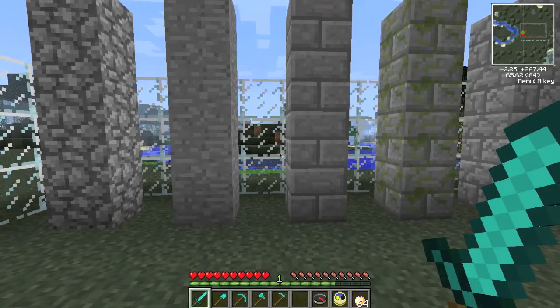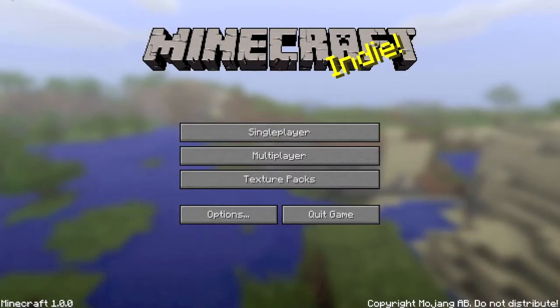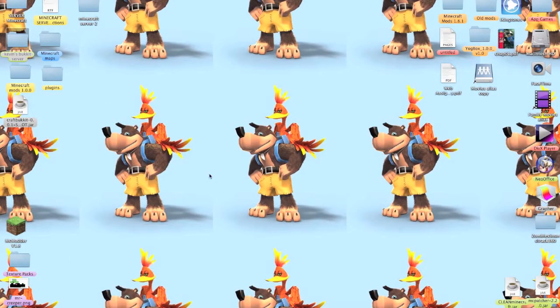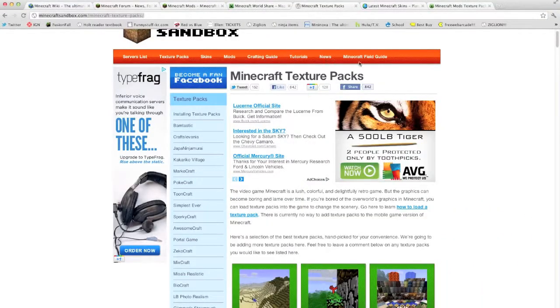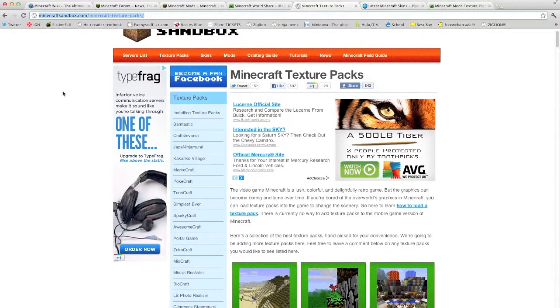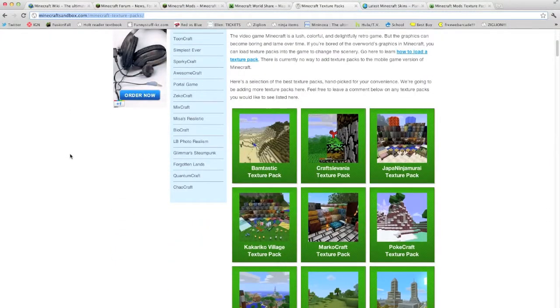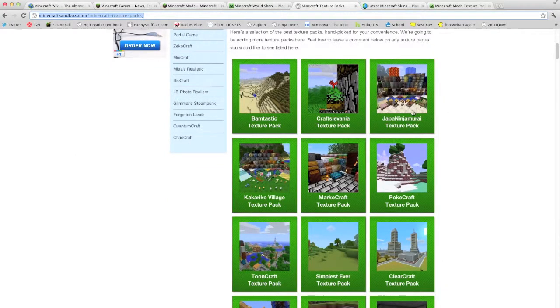You can choose all sorts of different skins. I'll show you right here in a second. You can go to several websites and I will include the link to one that I like finding texture packs on. It is right here — the Minecraft Sandbox. You can just see all the new types of texture packs there are.